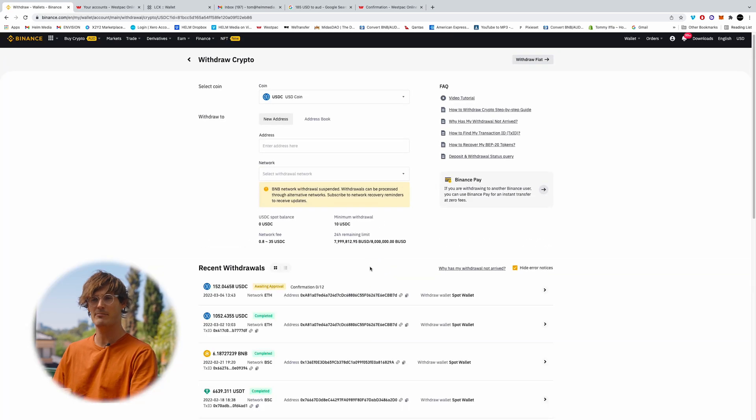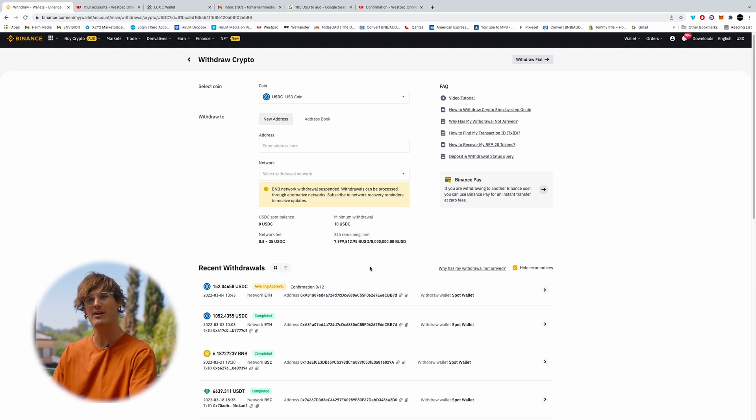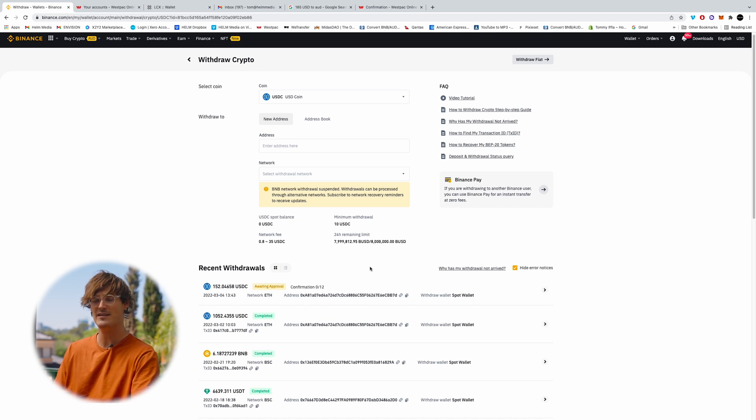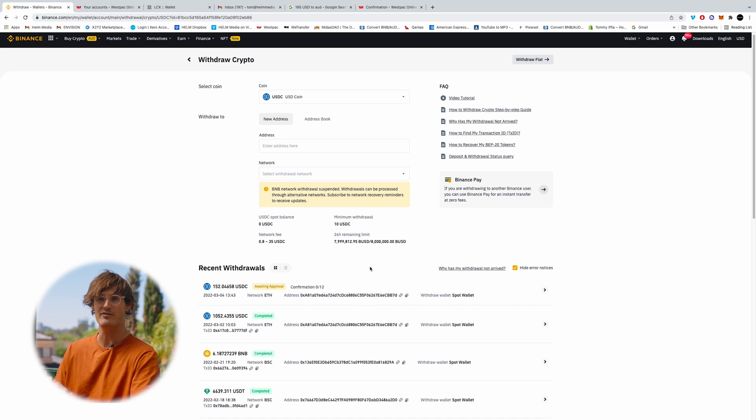Now sending Ethereum can take between 5 and 10 minutes. So don't panic if it hasn't arrived in the LCX account instantly. This can take almost up to 15 minutes in some instances. And you'll receive an email from LCX once it's arrived in your LCX account.